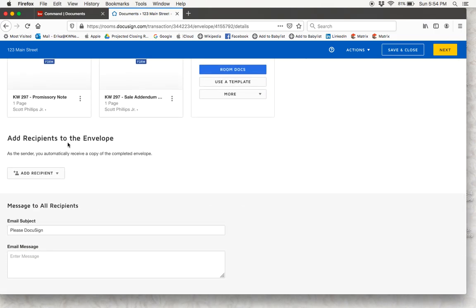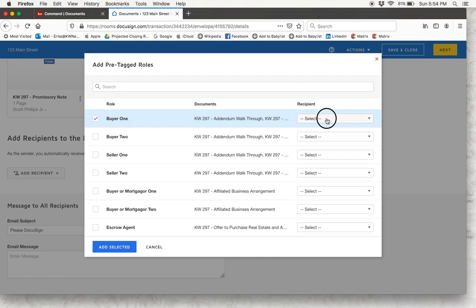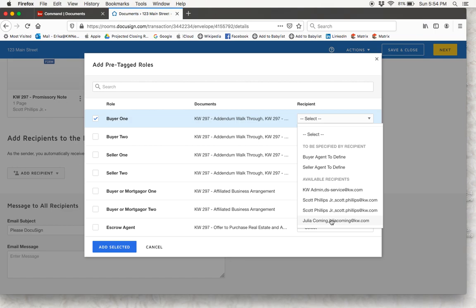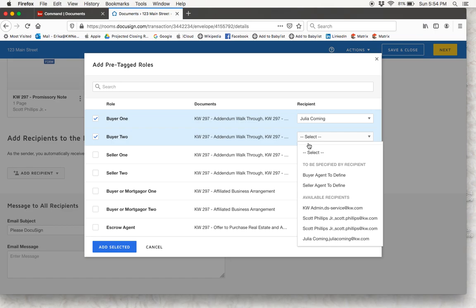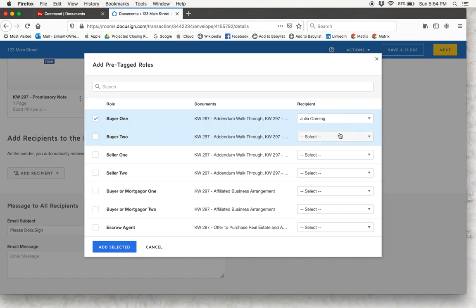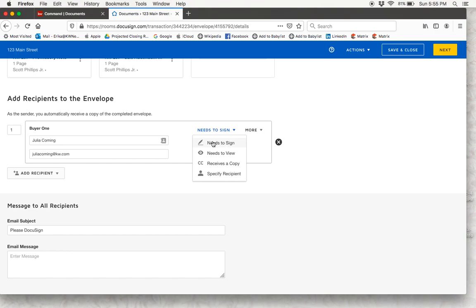Now we need to add a recipient to our envelope — this is the person we want to send these documents to — so we are going to click add recipient. If you click pre-tagged roles, since we already added our buyer's information under buyer 1, we should be able to click buyer 1, check that off, and select, and there's our buyer. You should be able to do that with all of the clients you have. If you wanted to send these documents to the listing agent, you'd be able to select them as well. I've added my buyer as a recipient so I'm going to click add selected. She needs to sign, so we are going to keep that as is — you can also change that to needs to view or receive a copy.